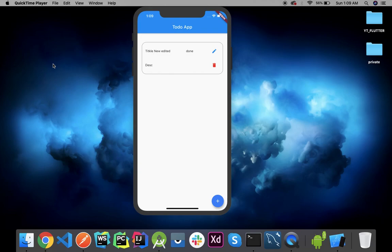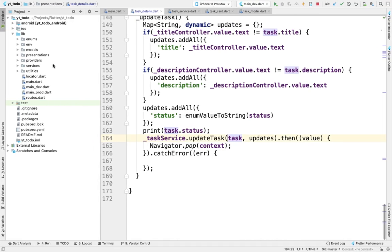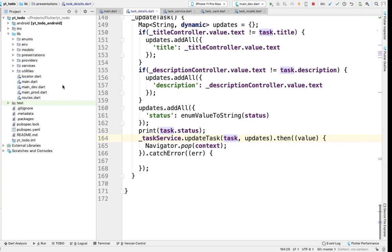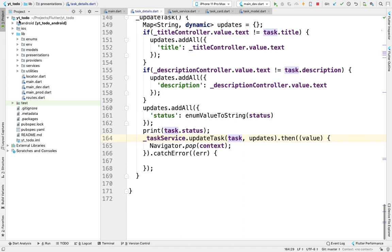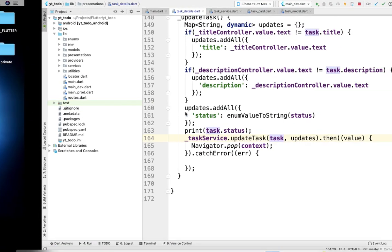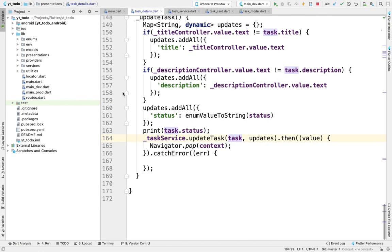Hello everyone, welcome back. This is Prince, and in today's Flutter video we're going to set up continuous integration and continuous delivery with GitHub Actions for our to-do app. Let's get started.